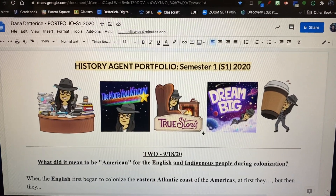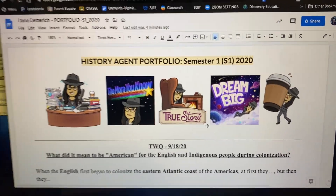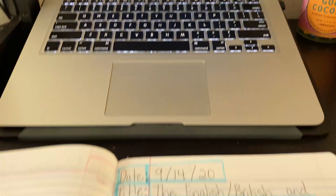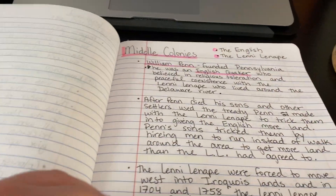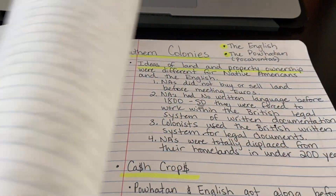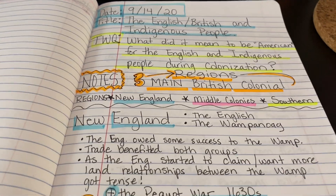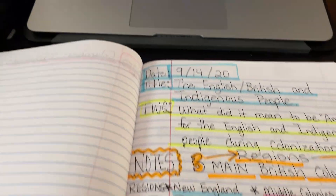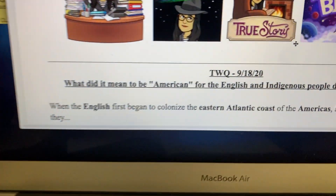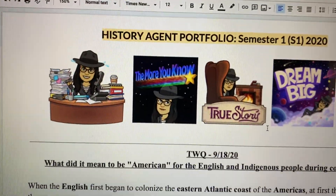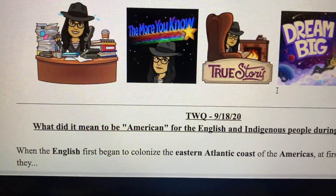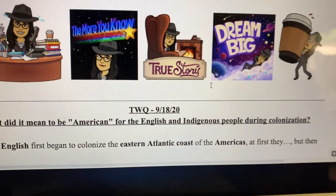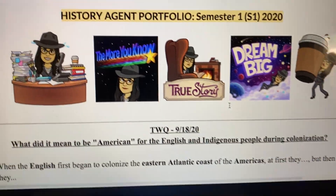Okay ladies and gentlemen, now that you have taken copious notes about this week's trick, we need to turn this into an answer to the TWQ. The TWQ will of course go at the top of your portfolio. The question is: what did it mean to be American for the English and indigenous people during colonization?